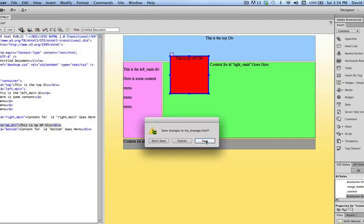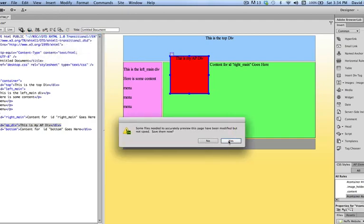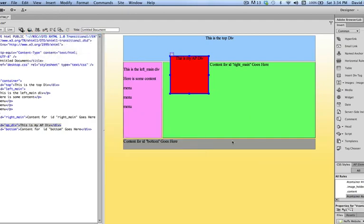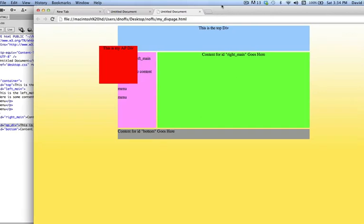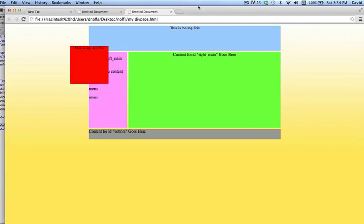I click save to save this page. Click yes. So here is my div page, and looks fine. Looks like that div is fixed.